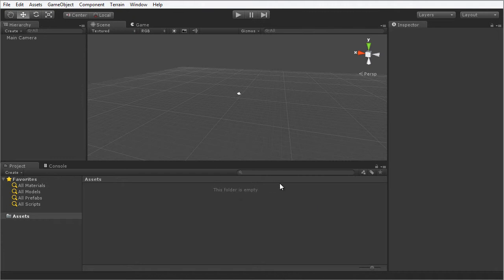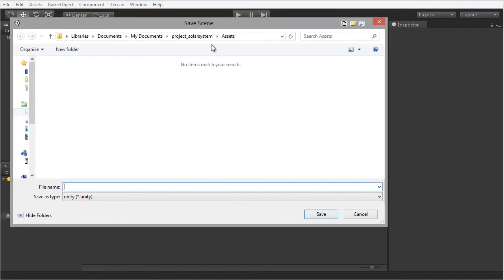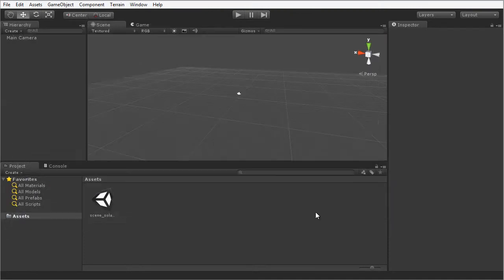The first thing I'm going to do with the new project is to save the existing scene. I'm going to press Ctrl S on the keyboard. I'm going to name this scene Scene Solar System. Notice again that I'm prefixing the asset type with the name — in this case, Scene. I'm going to choose Save and there we have the beginnings of our Solar System project.